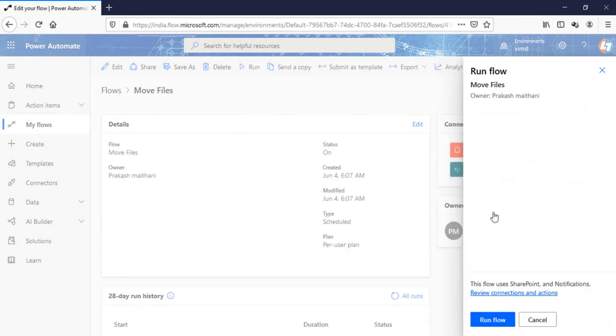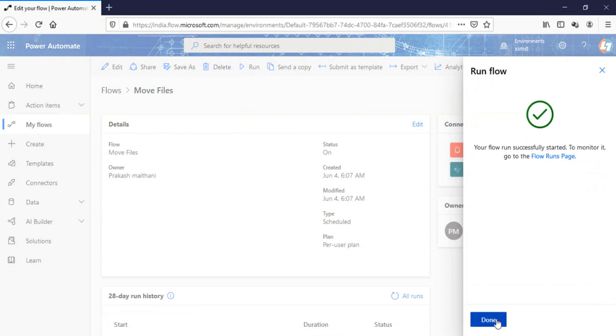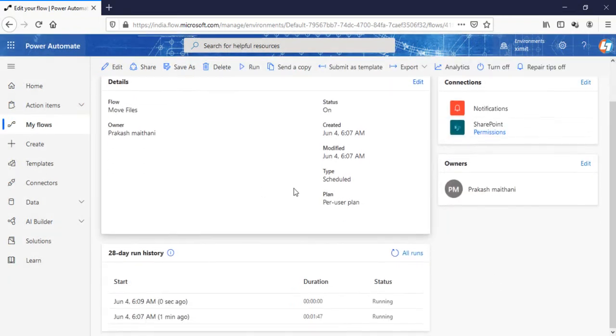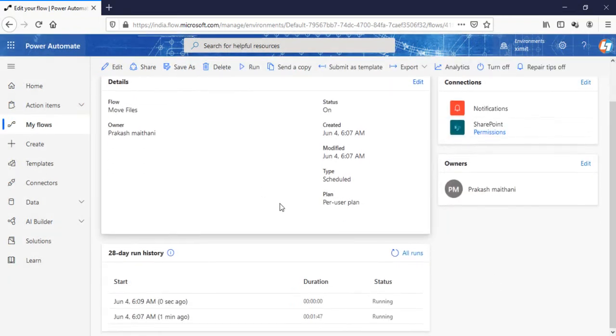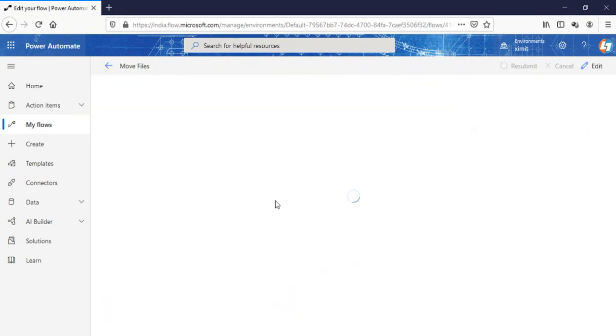Now you can see the flow is successful. I'll check in my library.